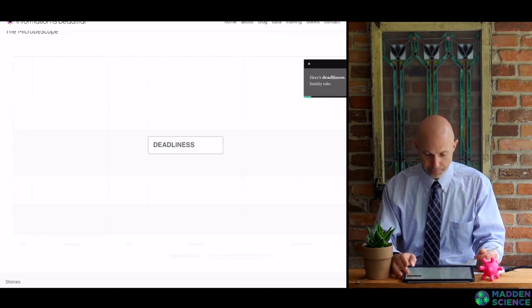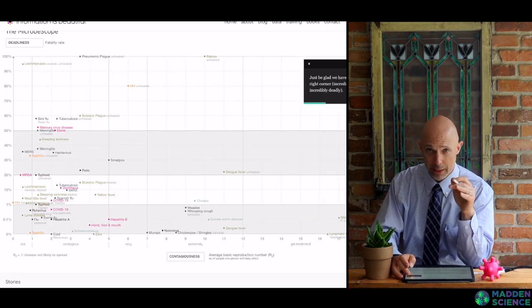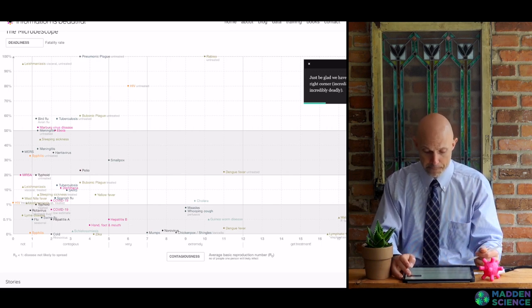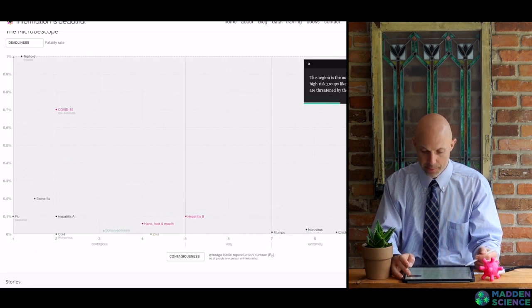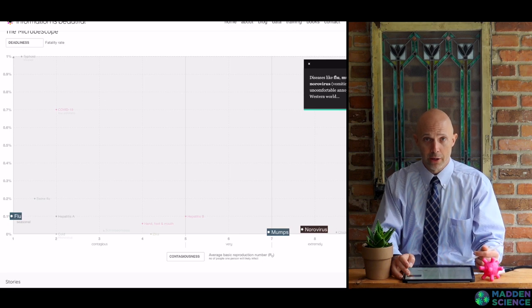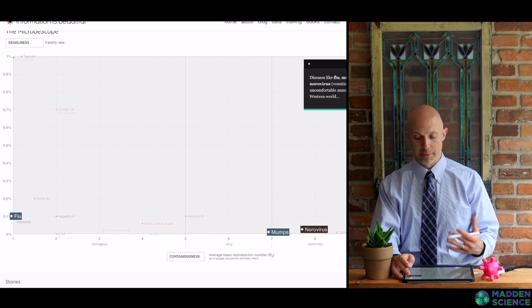Looking at deadliness, measured by fatality rate — the average number of people who will die from contracting the disease — it's difficult to tell for COVID-19 right now, with upper and lower limits. We'll wait and see. There's also a graph showing how contagious a disease is correlated with its deadliness. Most diseases are not too deadly; infants, elderly, and older adults are most at risk. Flu, mumps, and norovirus — things that cause vomiting and sometimes diarrhea — appear in this range.